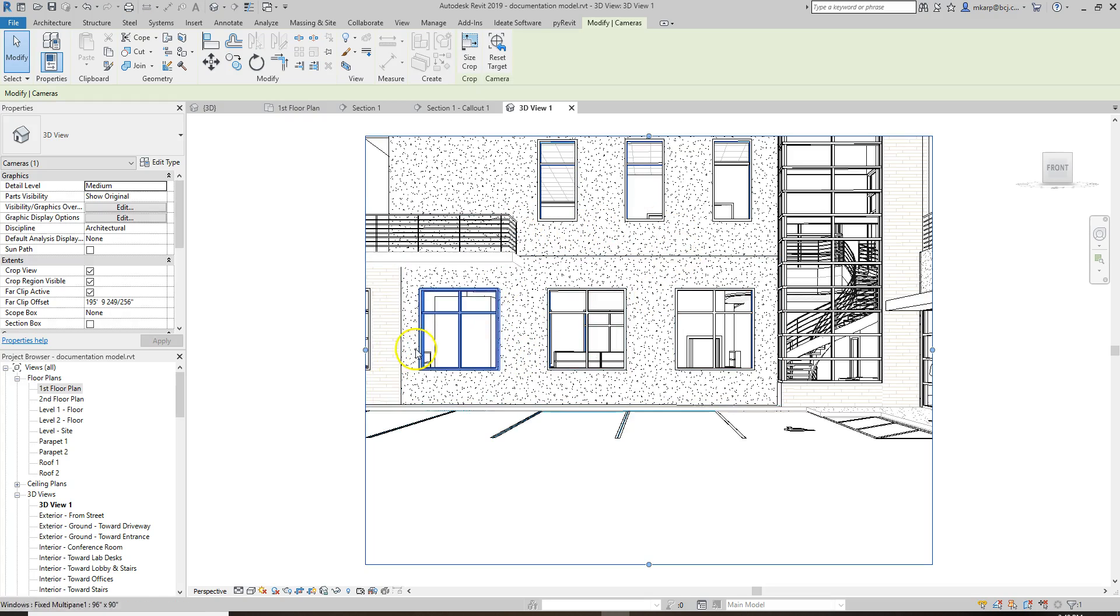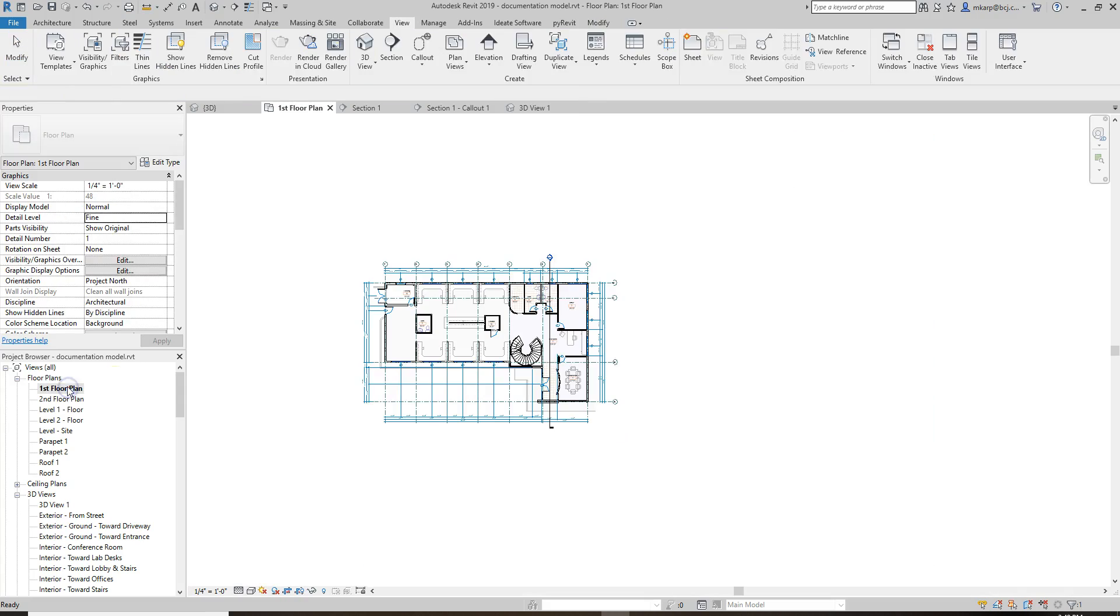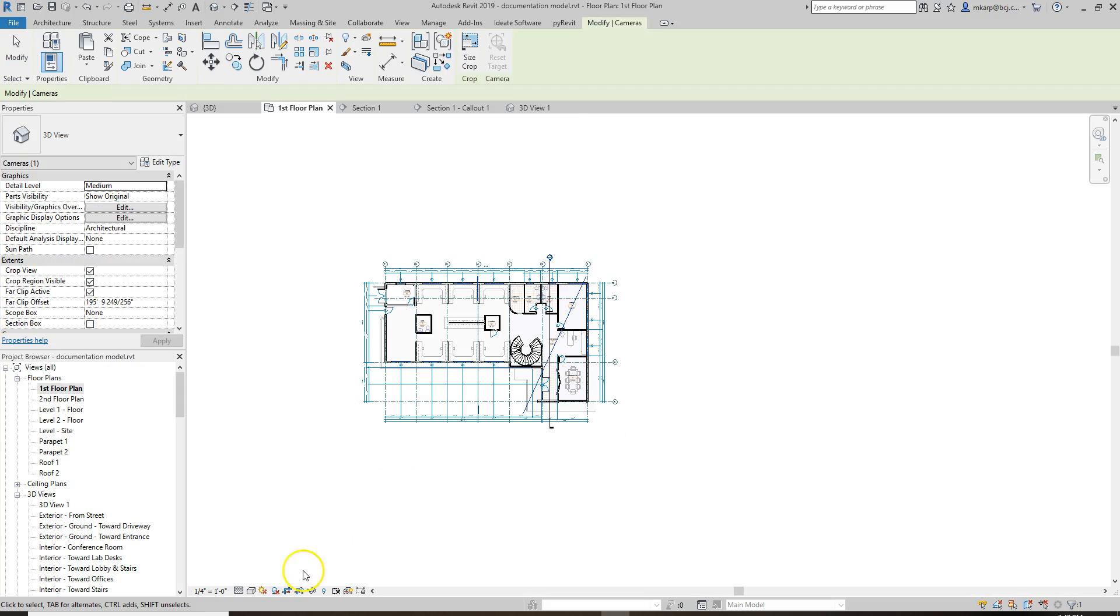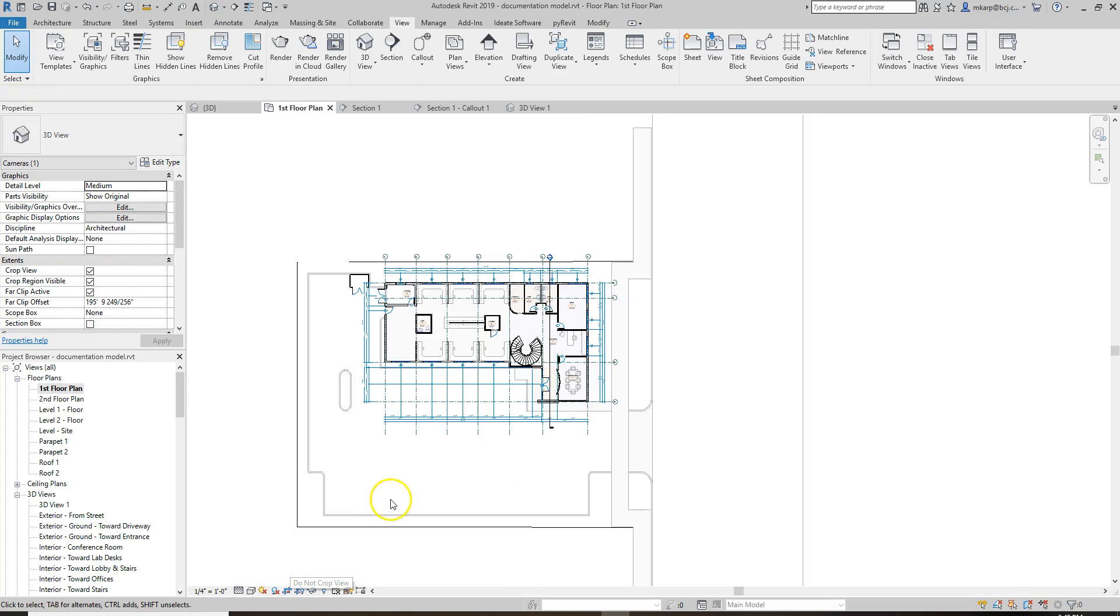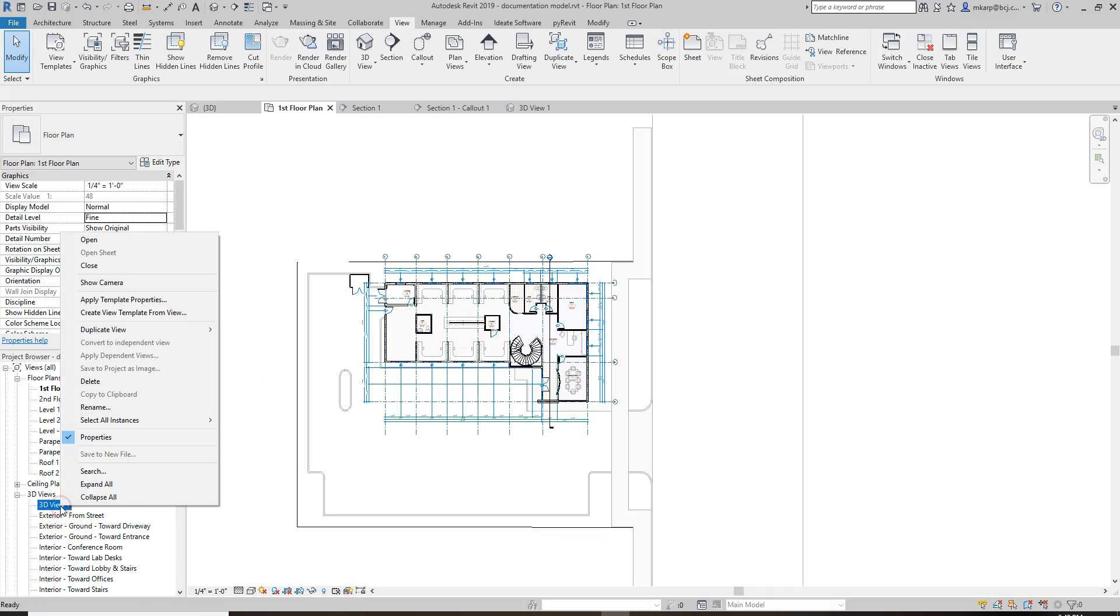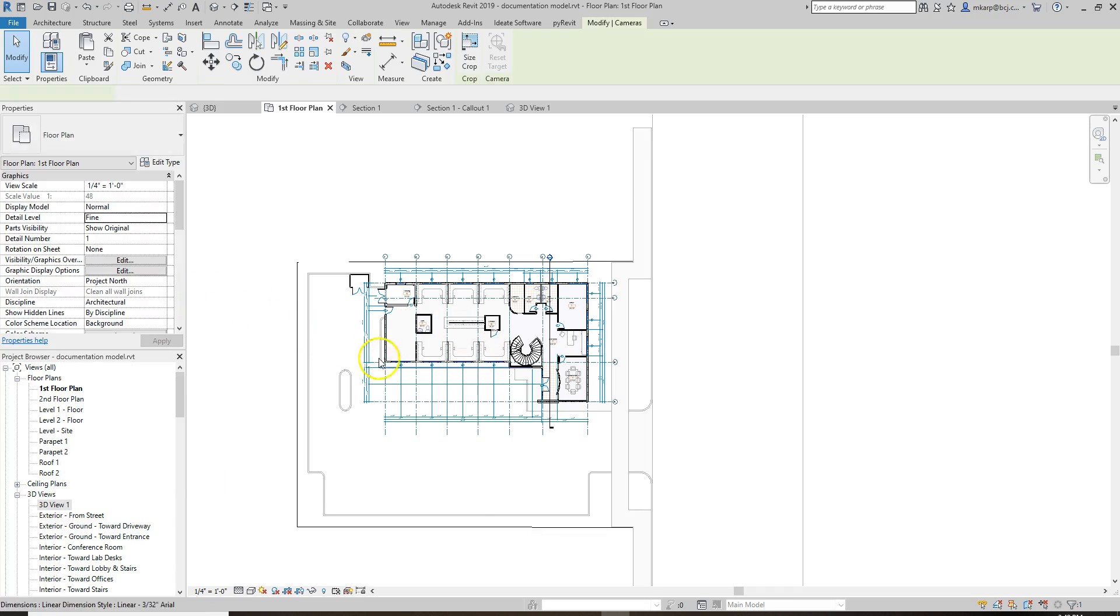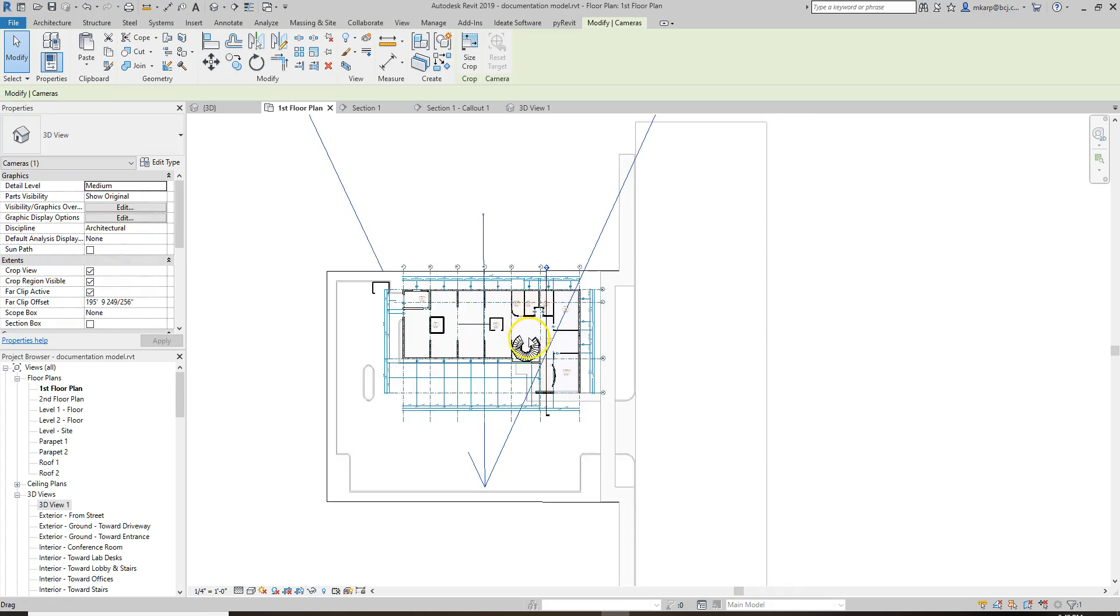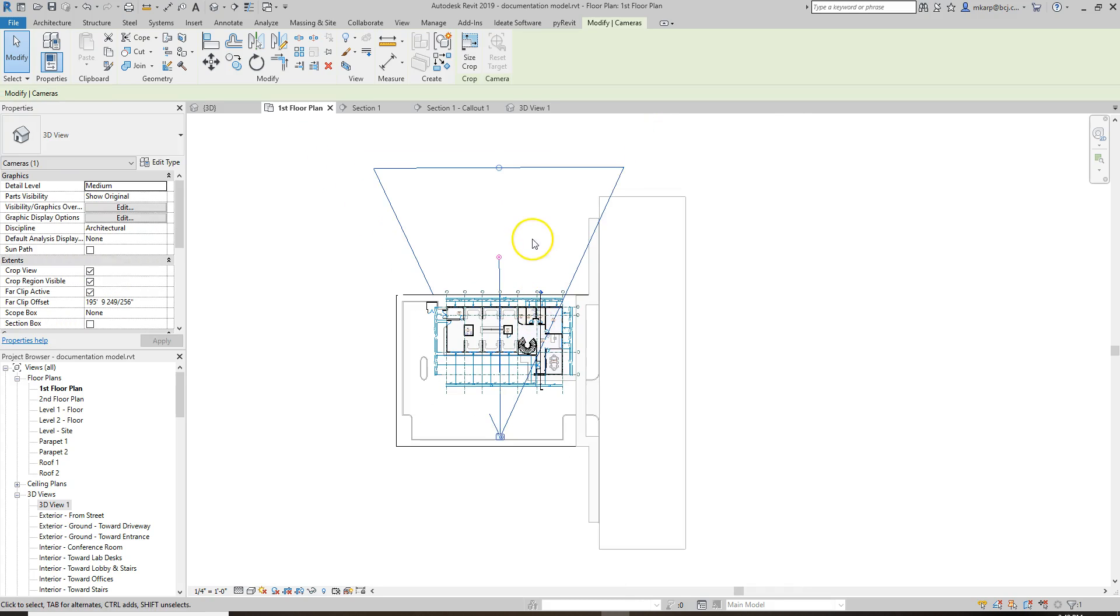And it makes this. It's not so helpful. Let's go back to our view. I'm going to turn off cropping so I can see the whole site. And I'm going to make sure I show my camera again. So I can see what I'm looking at.